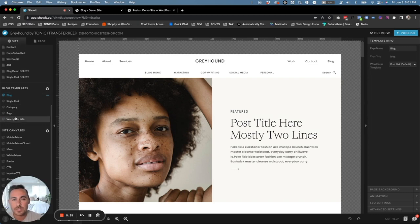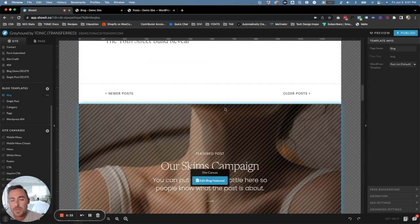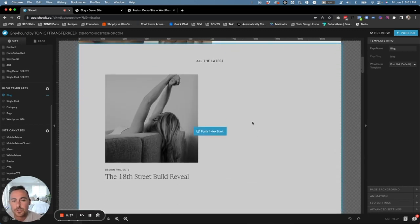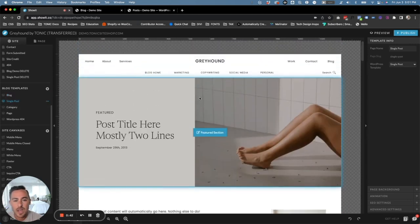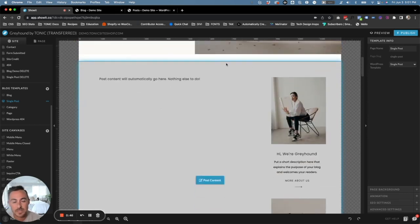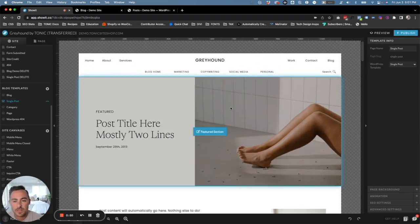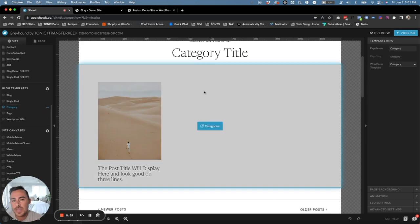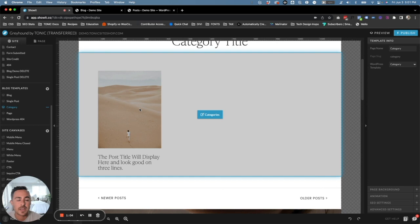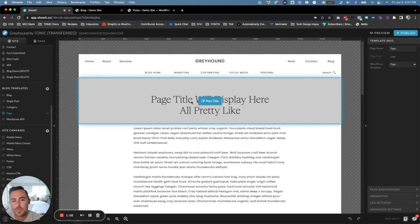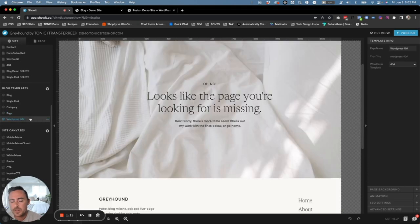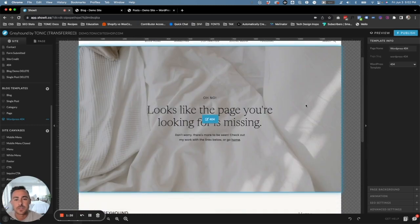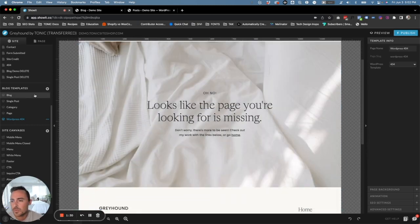We have a handful of blog templates here. The blog page is your blog archive page where all of your posts show up. We have a single post template — this is the individual post template that's used when someone clicks to read a post; you don't have to do anything to this template when creating blog posts. Here's your category page, so if someone clicks on a category to see just posts in that category, they'll come to this design. Then we have a WordPress page template, which isn't used often. And here's a 404 page — if someone goes to your website and that link doesn't exist, it will show them this page directing them to the homepage.